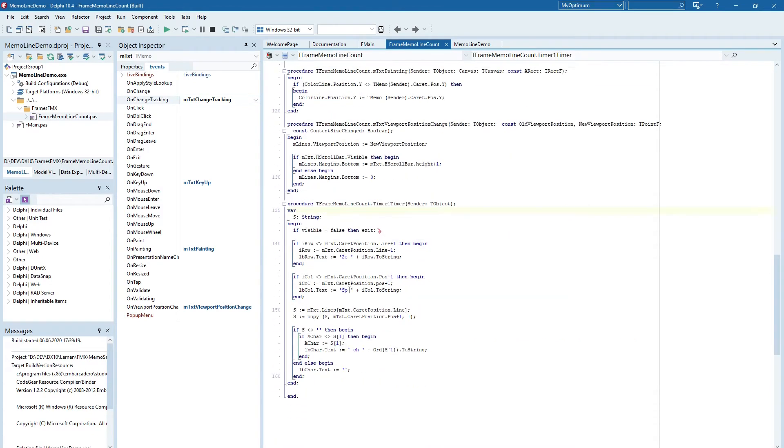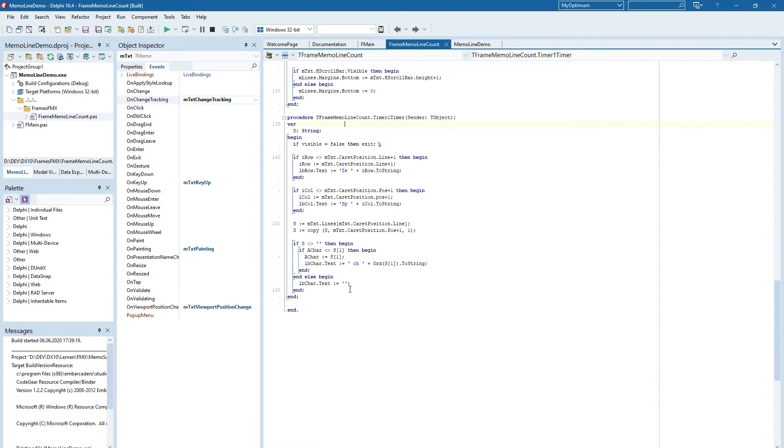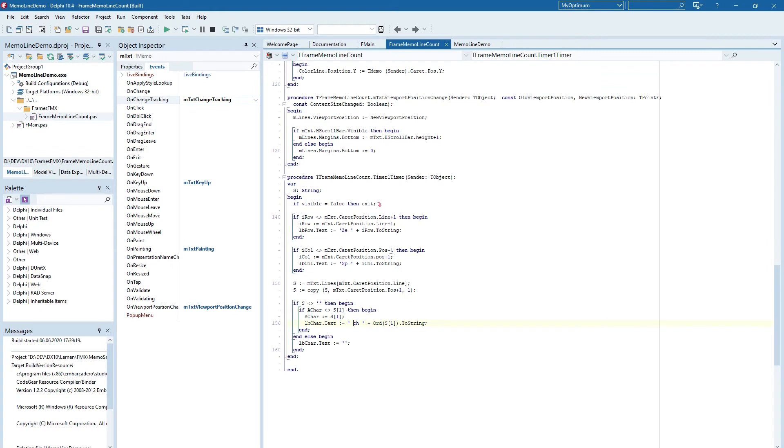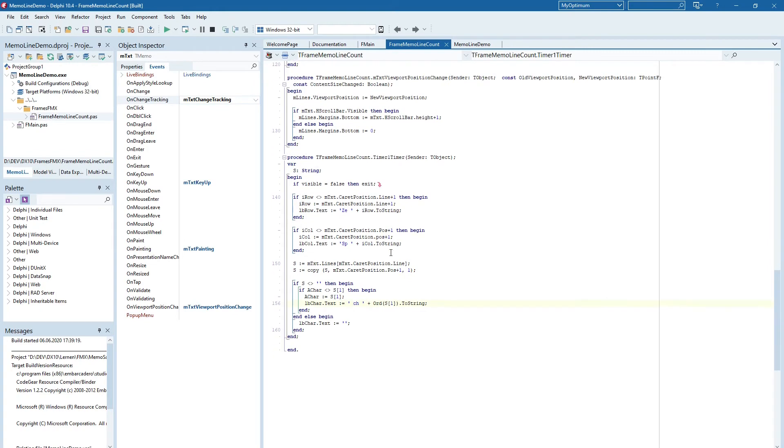In the timer event we display the information about the line numbers and the column and the current char number that is displayed.